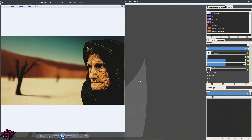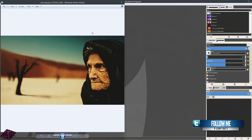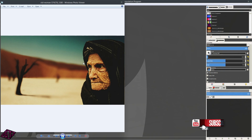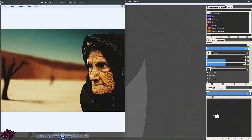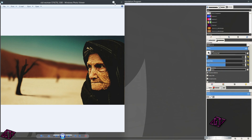Hi everyone. Today we are going to be inside of GIMP and we are going to be working on the Colorize Interactive filter inside of GMIC. I was asked to do this quite a while ago and I do apologize — I forgot about it. I went through some of my old mail and seen it, and I am incredibly sorry that it's taken so long, but we're going to go ahead and get started today.